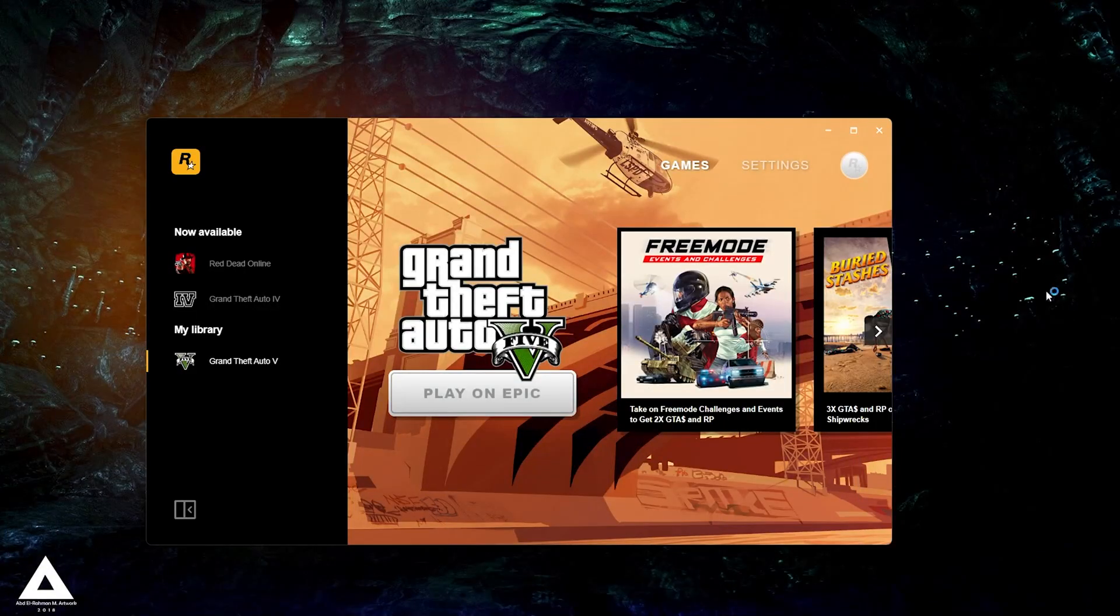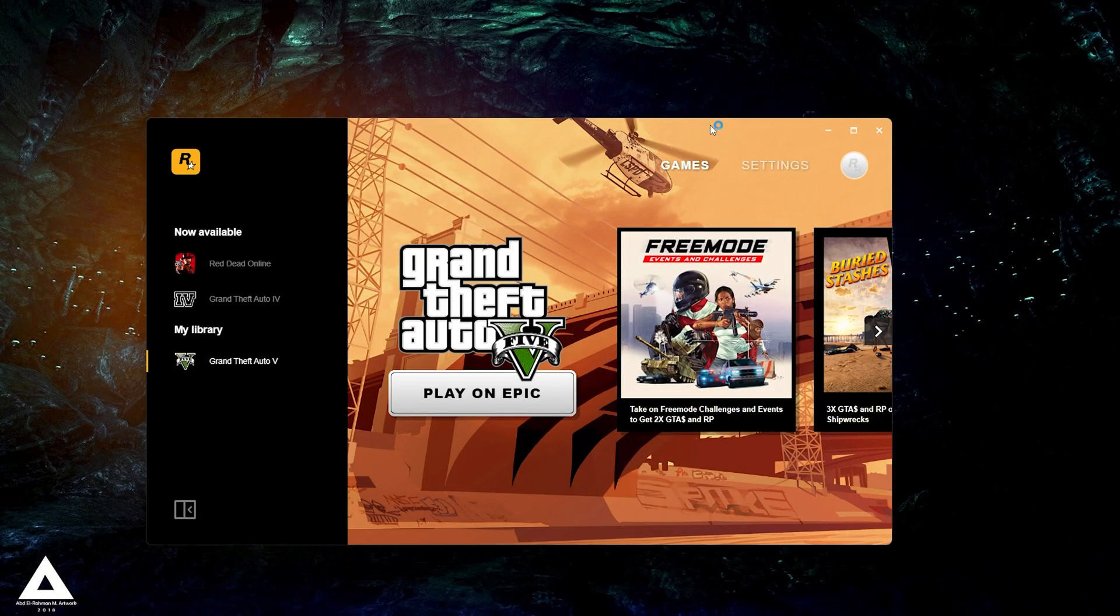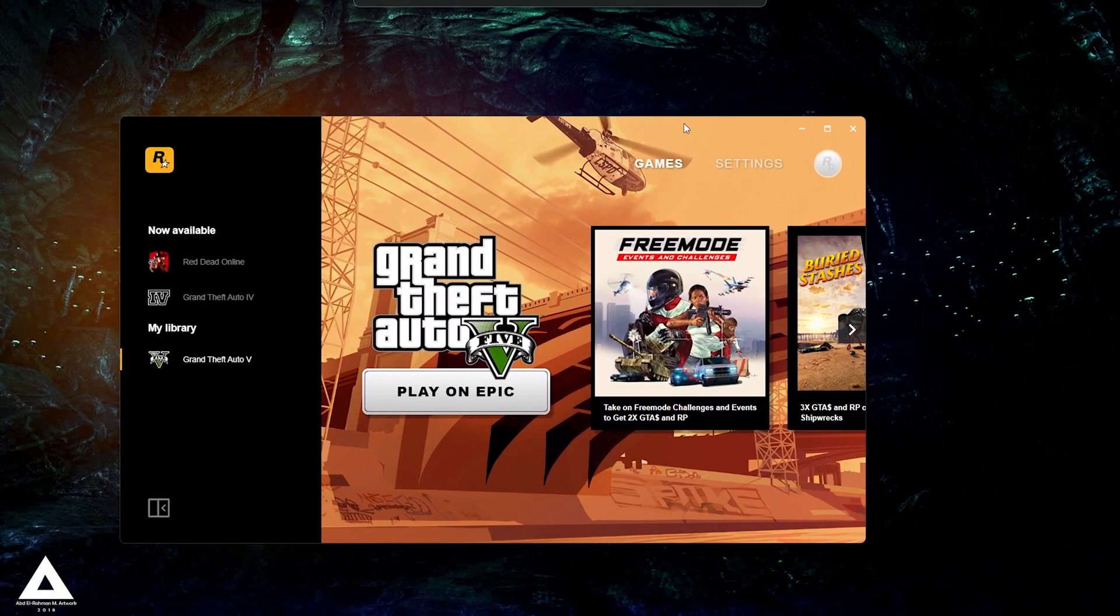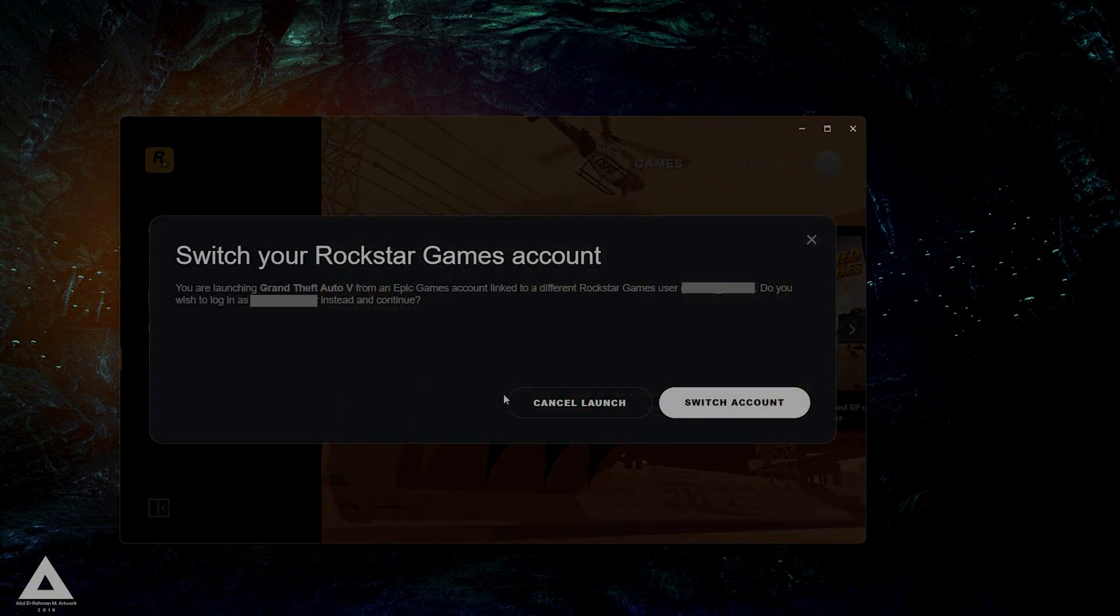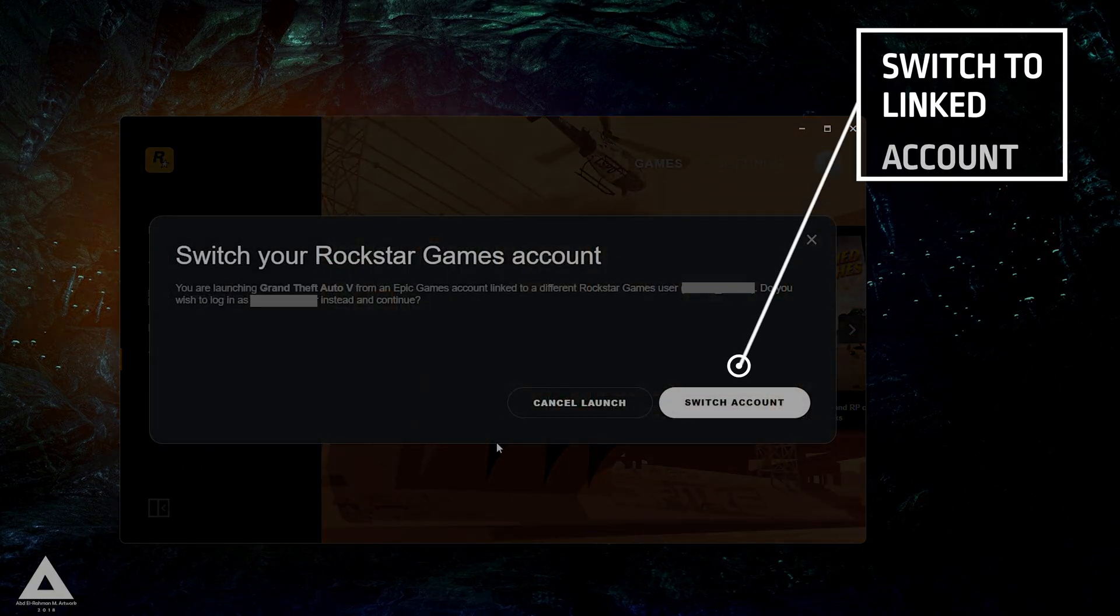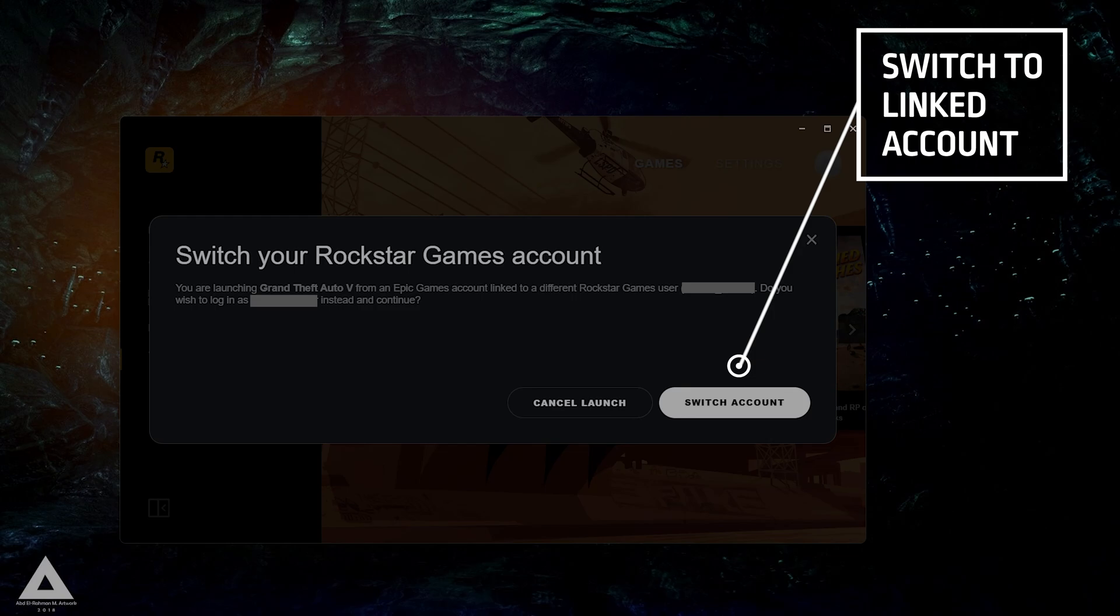If you're trying to access GTA 5 using a new social club account and find that the Rockstar launcher is restricting you due to your Epic Games account being linked with a different social club account, there's a way to address this.